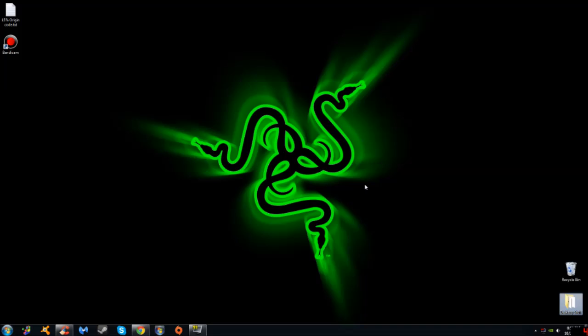and actually just did a promotional video on the Razer Kraken 7.1. It's a virtual 7.1 USB headset, it's a phenomenal headset I've had it for several weeks now, but the problem that I've had with it is it's never been able to record with Fraps or Bandicam or OBS, any recording software.